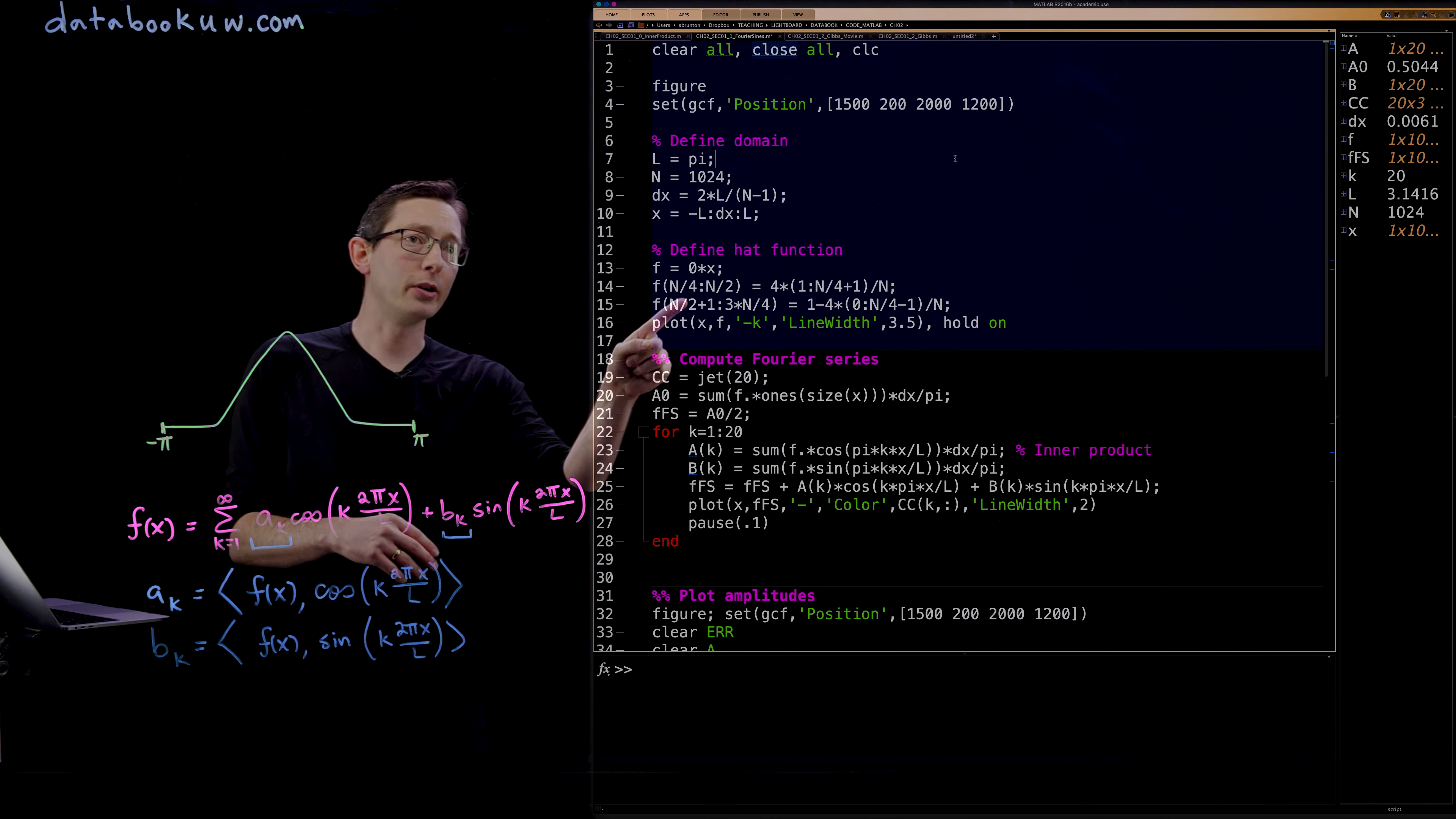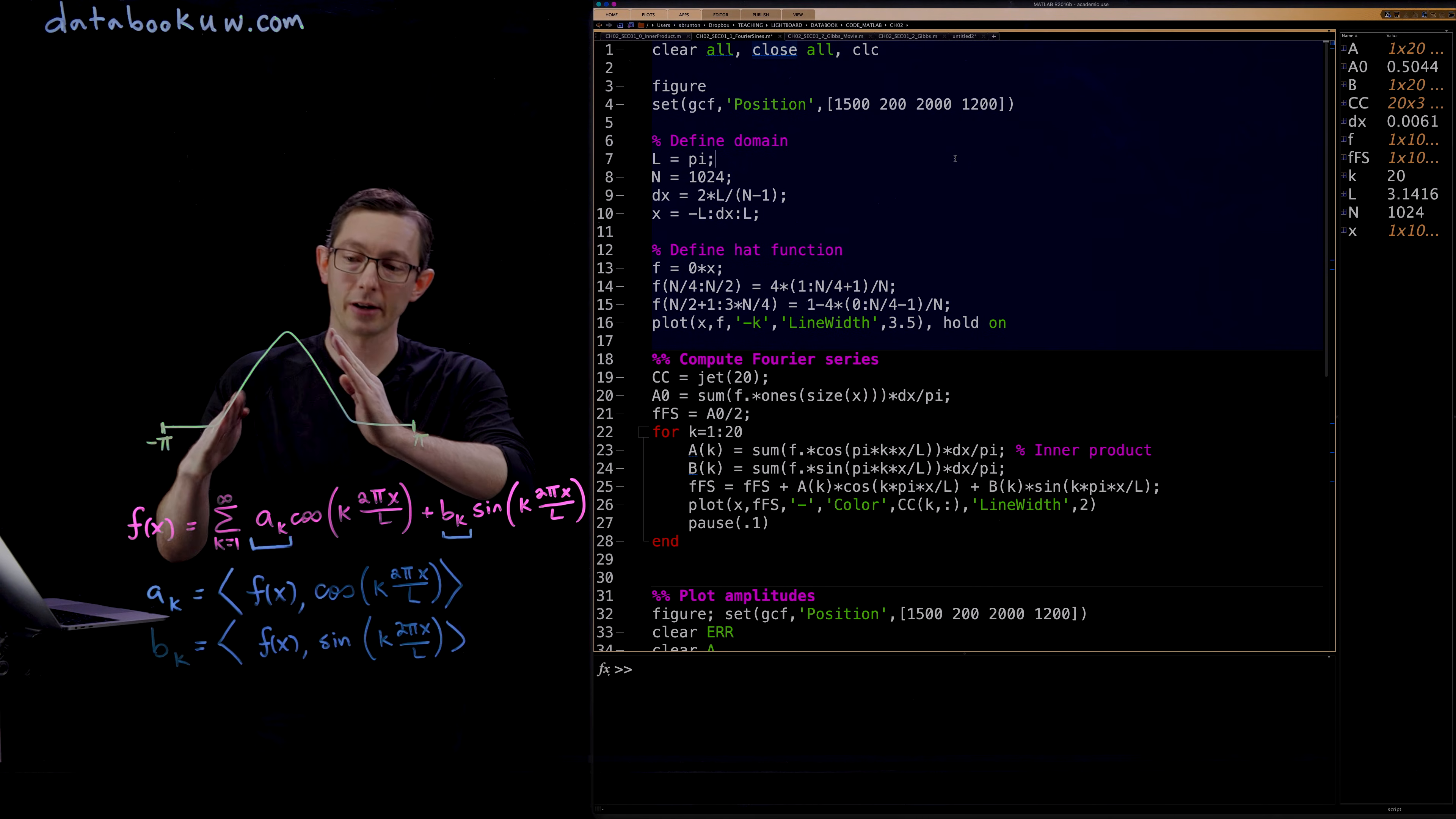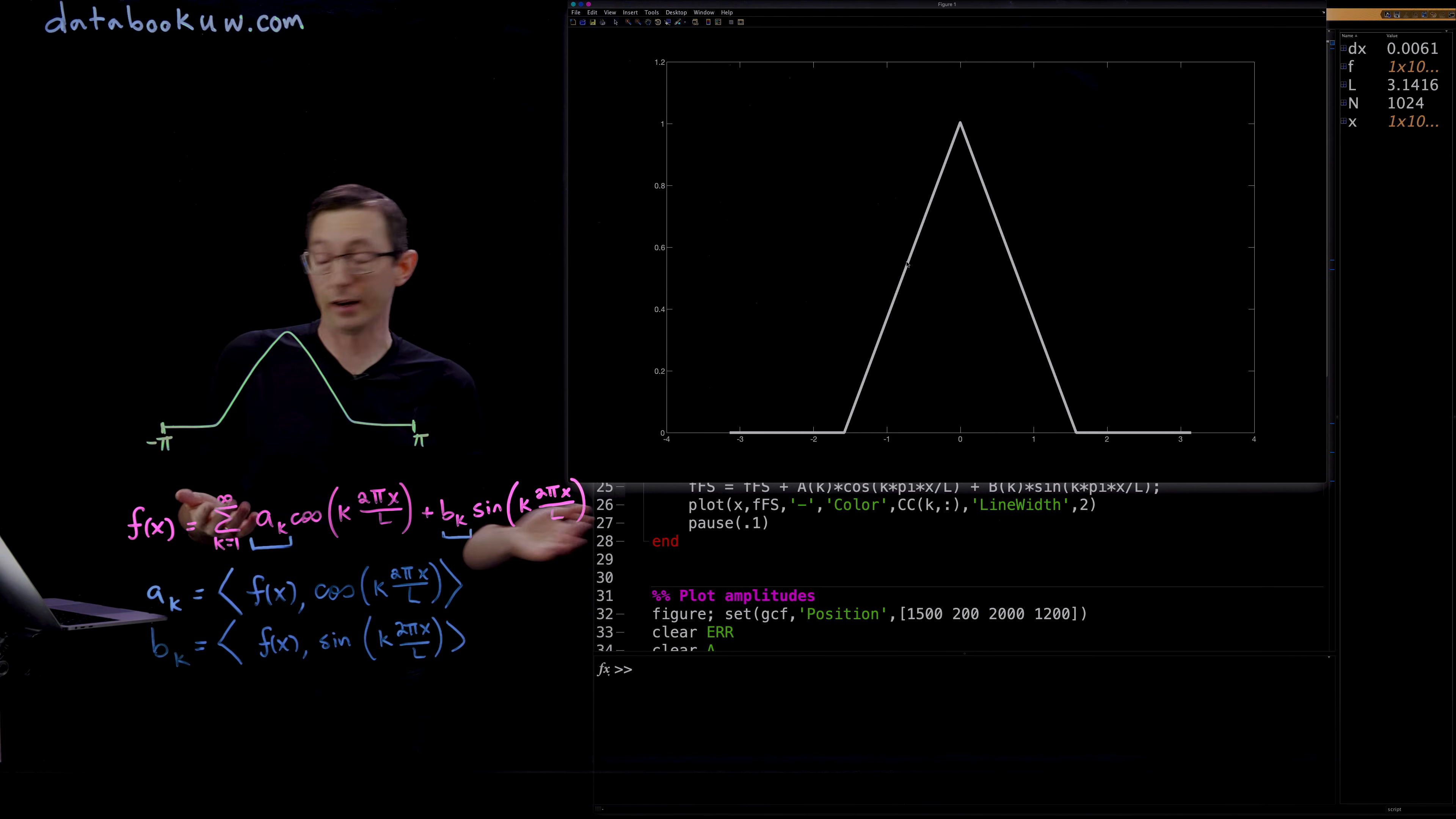Then I'm going to define my hat function. The way I'm defining this hat function is I'm going to chop this domain up into quarters. The first quarter and the last quarter are going to have a functional value of 0, and the middle two second and third quarters are going to have a positive slope and a negative slope to make this hat. So this is our triangular hat function on the domain negative pi to pi.